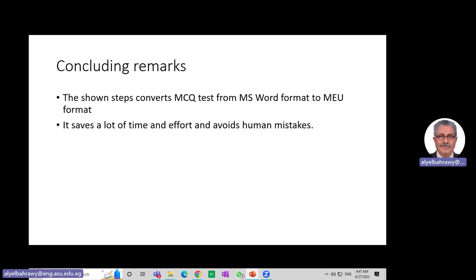The shown steps convert the MCQ test from MS Word format to MEU format. It saves a lot of time and effort and avoids human mistakes. I hope this could be of value for my colleagues at the Faculty of Engineering. I'd like to thank Dr. Omar Osman, who is the head of the unit and who inspired me to do this, and from whom I obtained a lot of information that enabled me to build this converter.